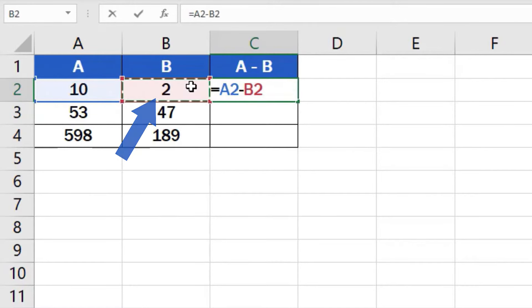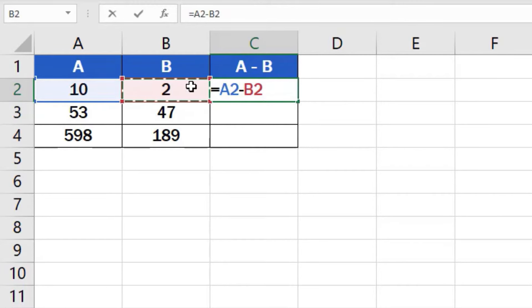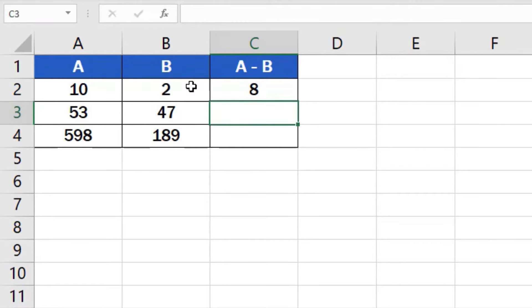So what we've just done is we've told Excel to subtract the number in cell B2 from the number in cell A2. Press enter and you're done. The result is available at once.